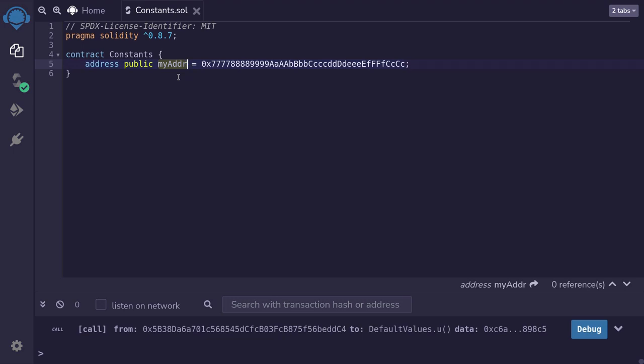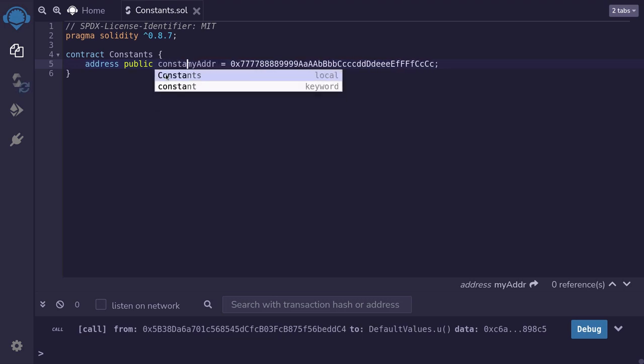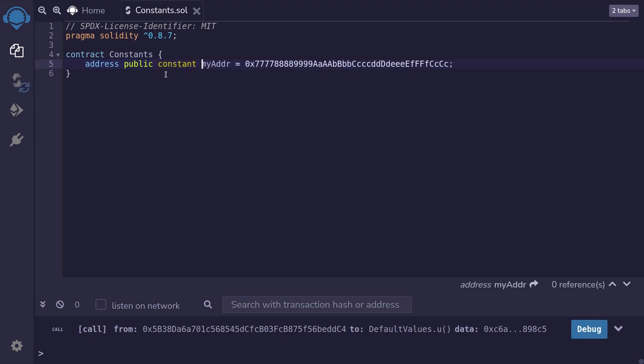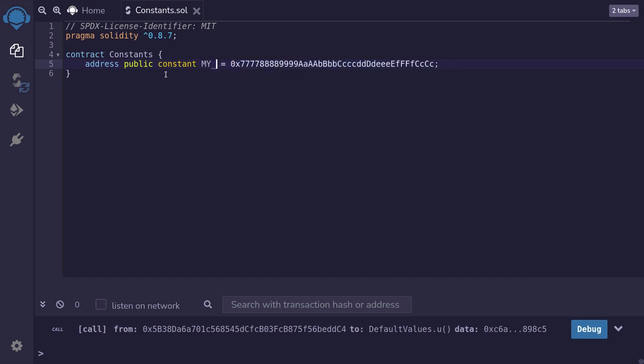First of all, how do we re-declare this state variable as constant? The first thing you'll have to do is declare this state variable as constant by typing 'constant'. By coding conventions, we usually capitalize the constant state variable, so we'll change my address to MY_ADDRESS. And that is how you declare a state variable as constant.